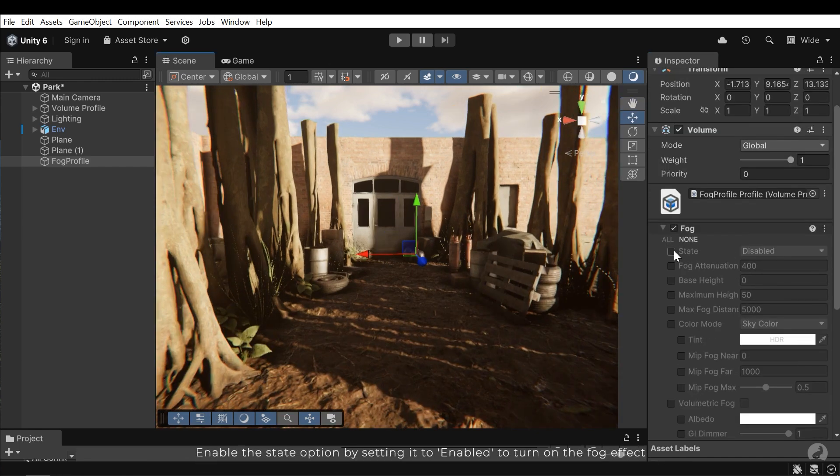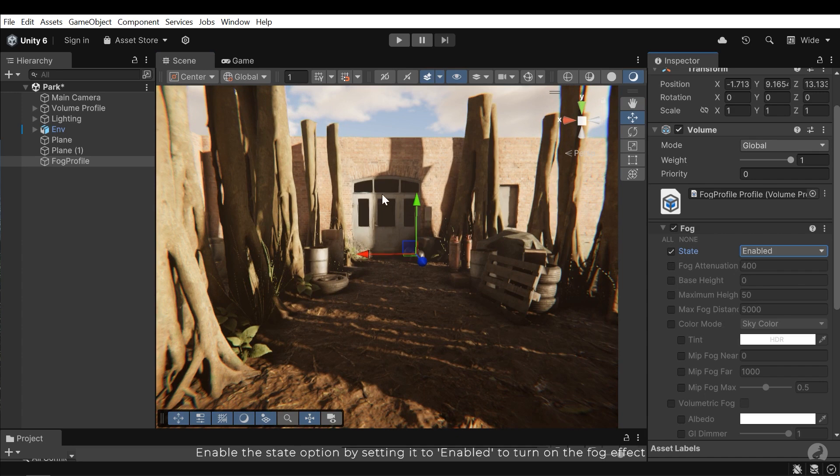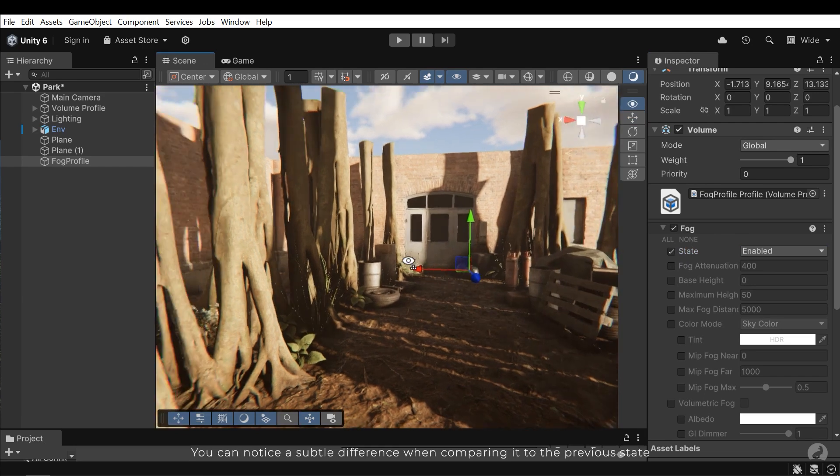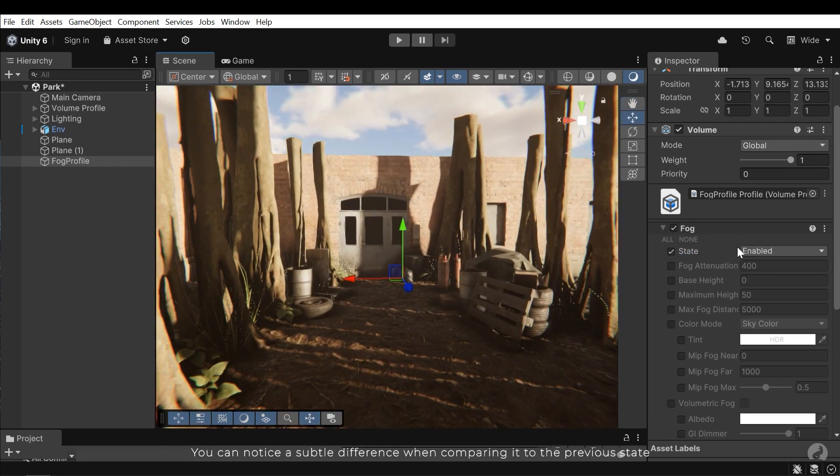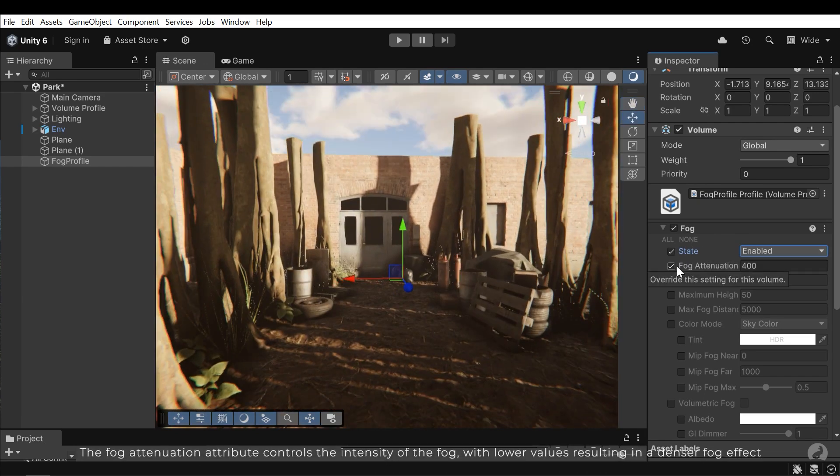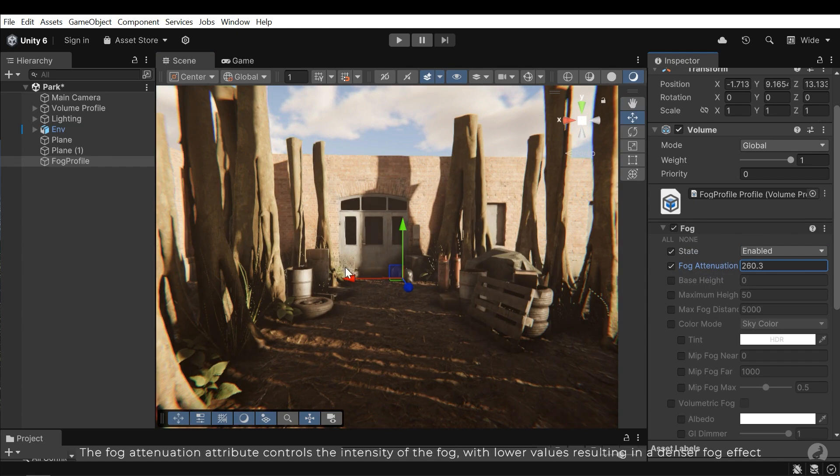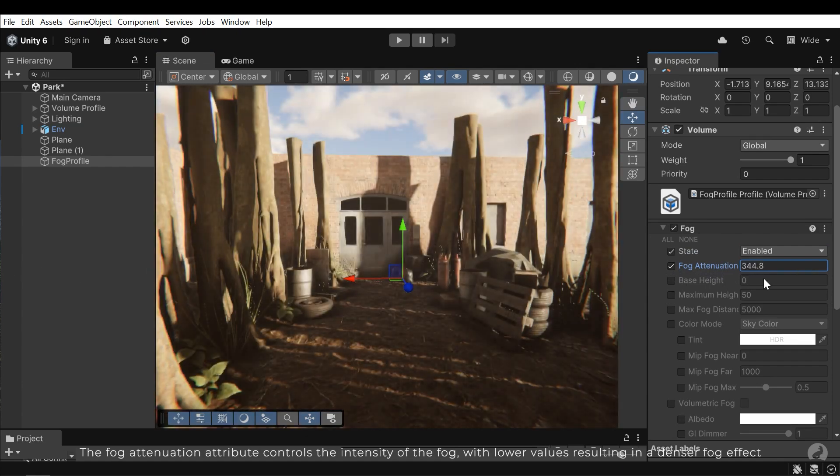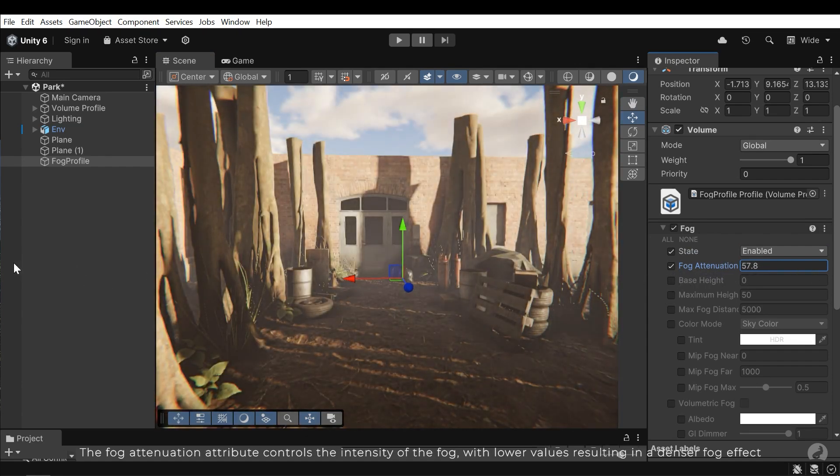Enable the state option by setting it to enable to turn on the fog effect. You can notice a subtle difference when comparing it to the previous state. The fog attenuation attribute controls the intensity of the fog, with lower values resulting in a denser fog effect.